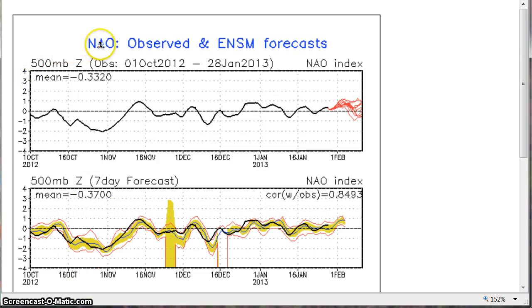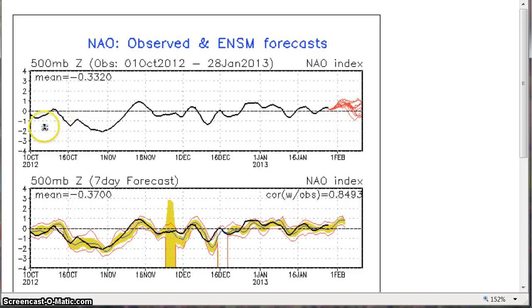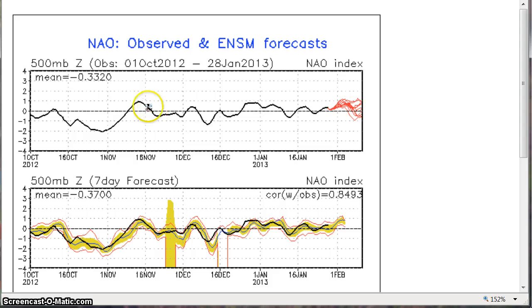What you're looking at now is the North Atlantic Oscillation observed and ensemble forecasts. The black line represents the observed North Atlantic Oscillation. Anything below this dotted line is a negative oscillation, anything above is positive.